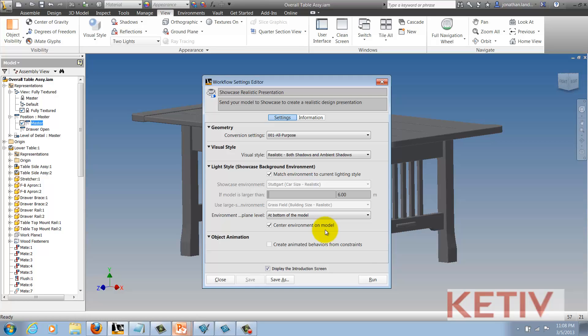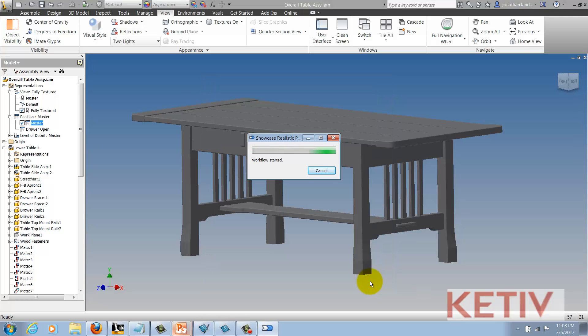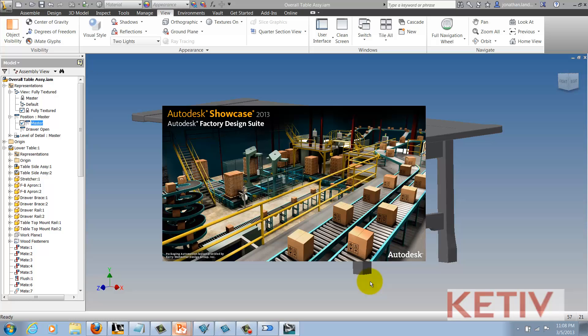Once I'm ready to go, I can go ahead and choose Run. The process will begin, and Showcase will begin to open and start the process of importing those files. It'll take a little bit to convert the model over into Showcase, so we're going to accelerate time here while we wait.